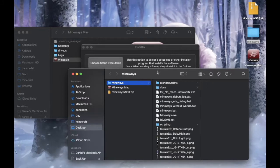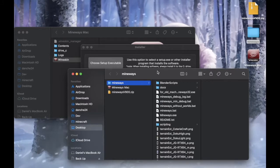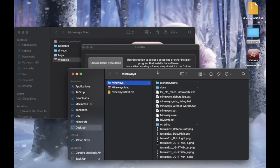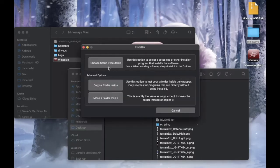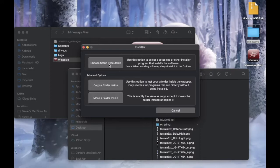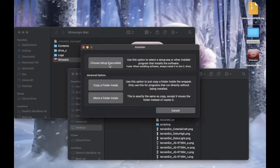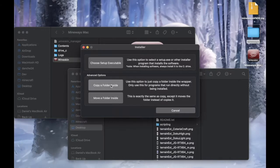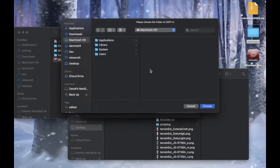And it's very common for an application to not have setup wizard. If you do, then just click on choose setup executable and then choose the setup wizard. But if you don't, then it's okay. Just click on copy a folder inside.